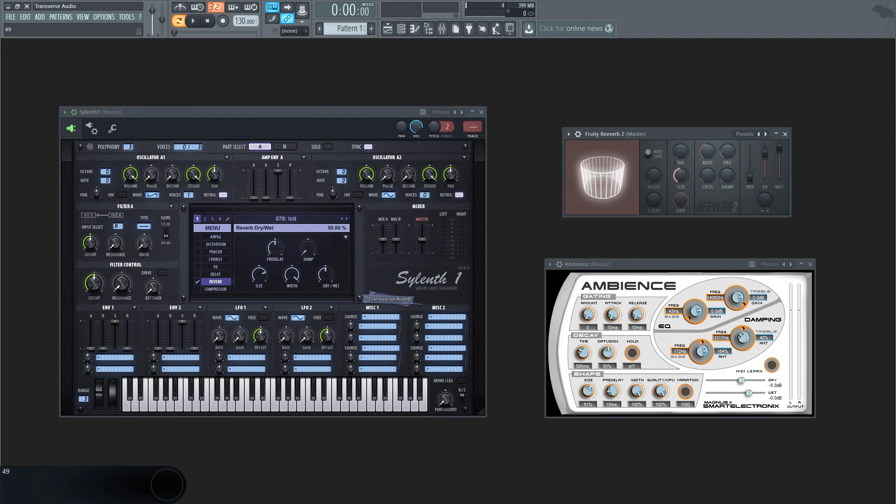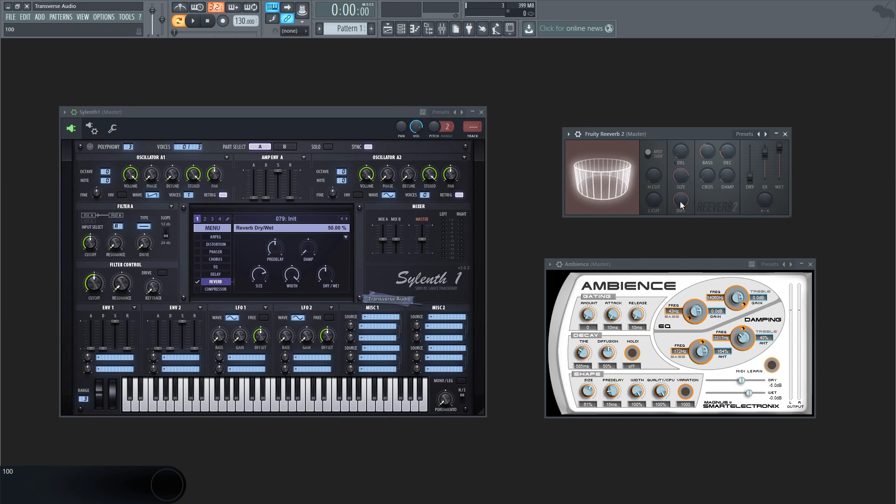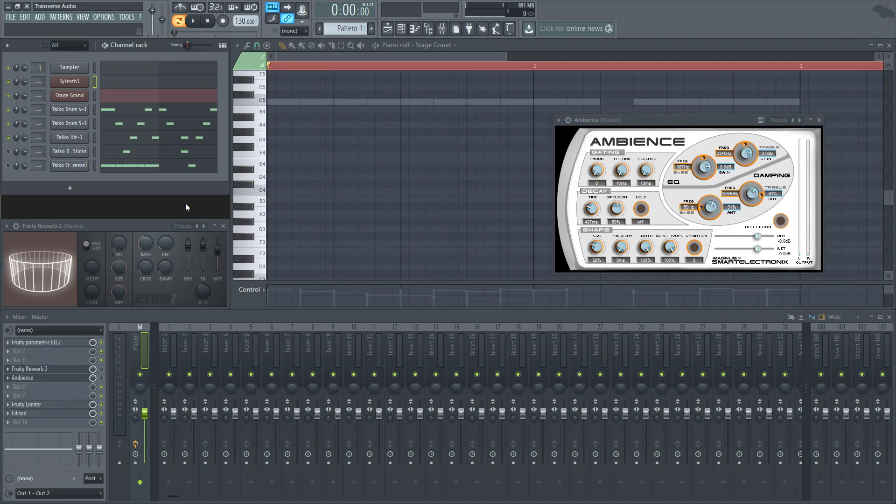Some reverb effects even come with a visualization of what the parameters are doing to the simulated room. I personally like the ones that do, because it's a great way to learn what different levels will do to the sound. It's definitely not essential, and really, you might be able to focus more on your music or sound design without it. With that aside, let's just get into the options you might be able to change in a typical reverb.